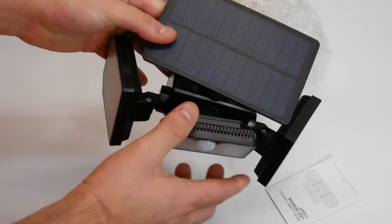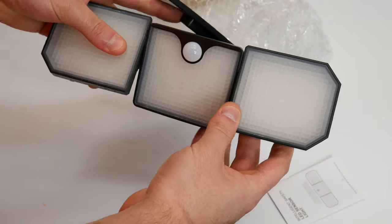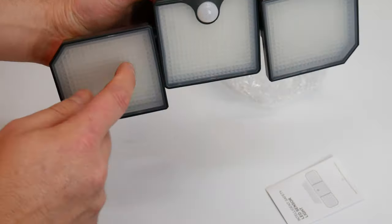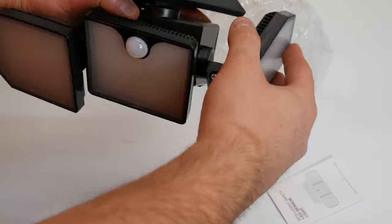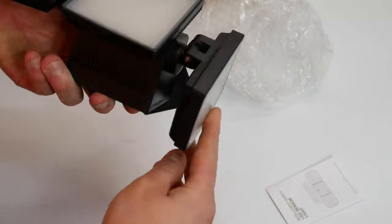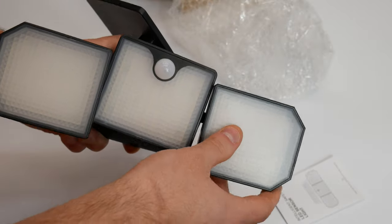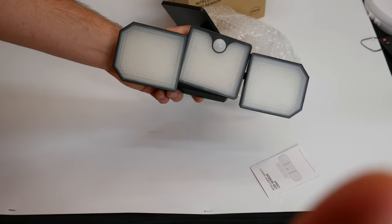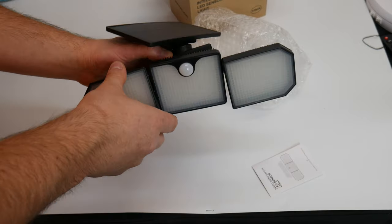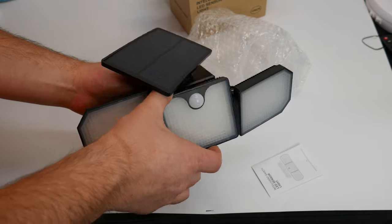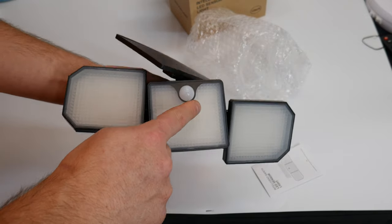So you've got the panel up here. You have three different lights that are fully rotatable, so you can adjust them however you would like. Even the main panel or the main light can be adjusted.